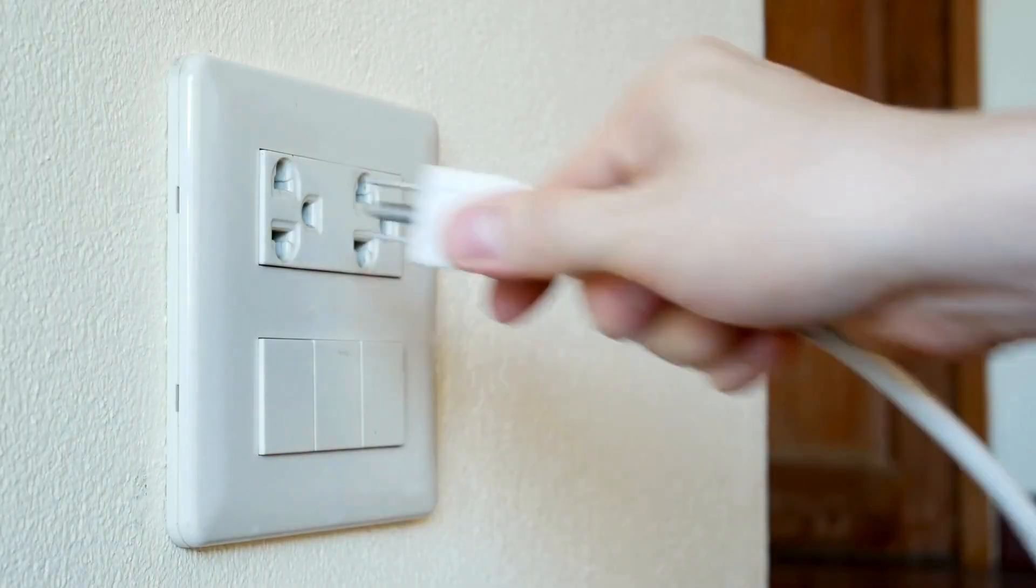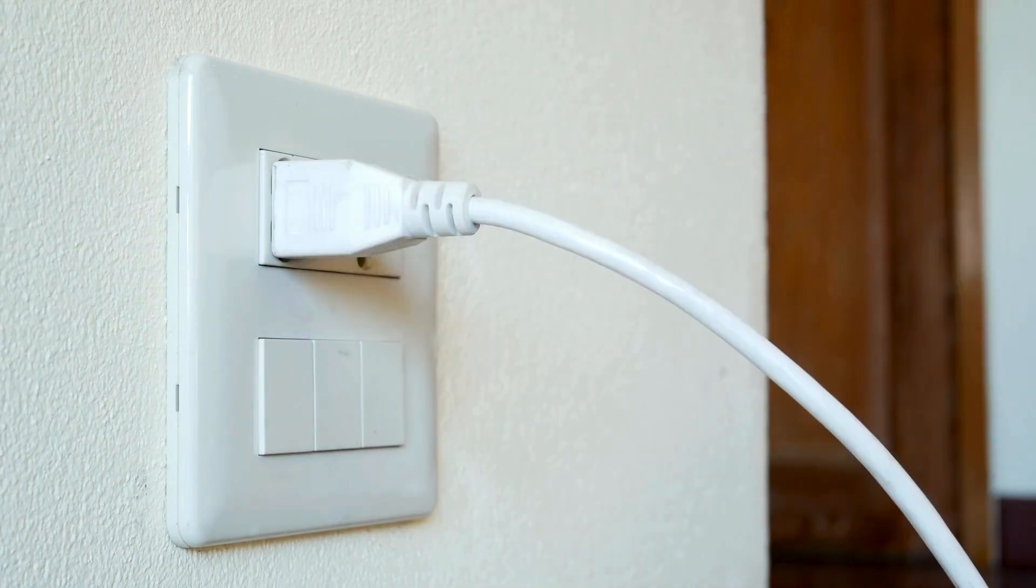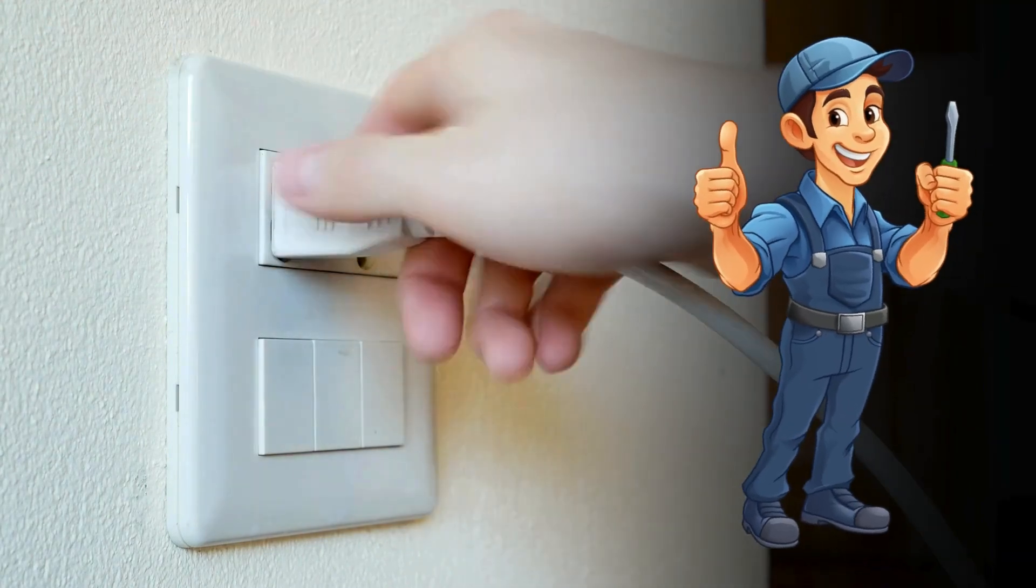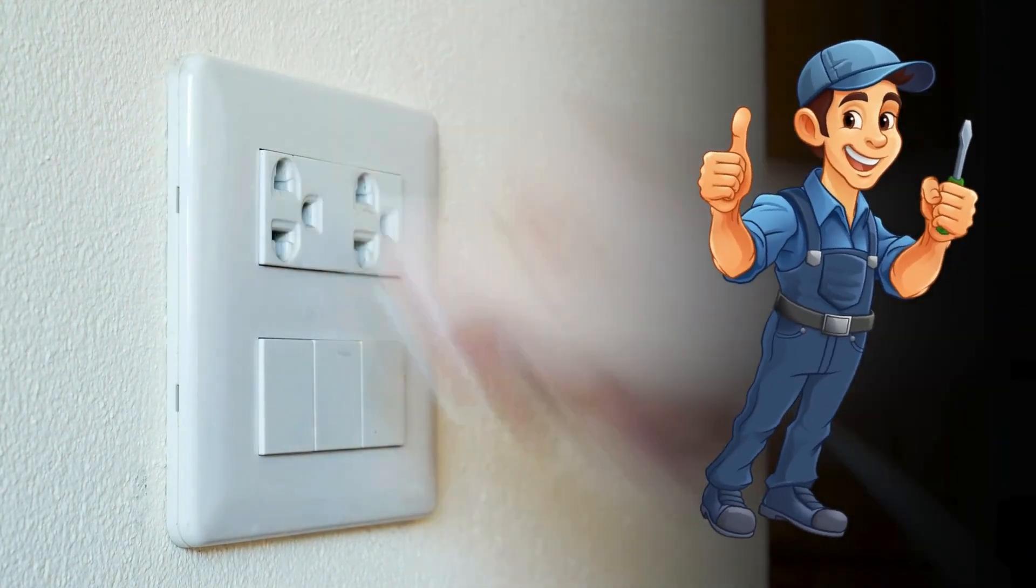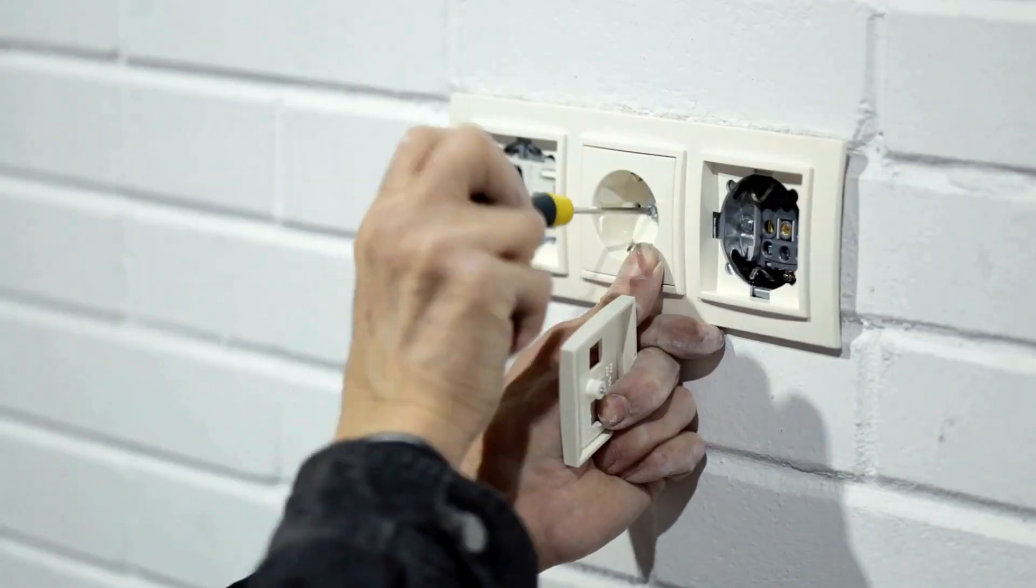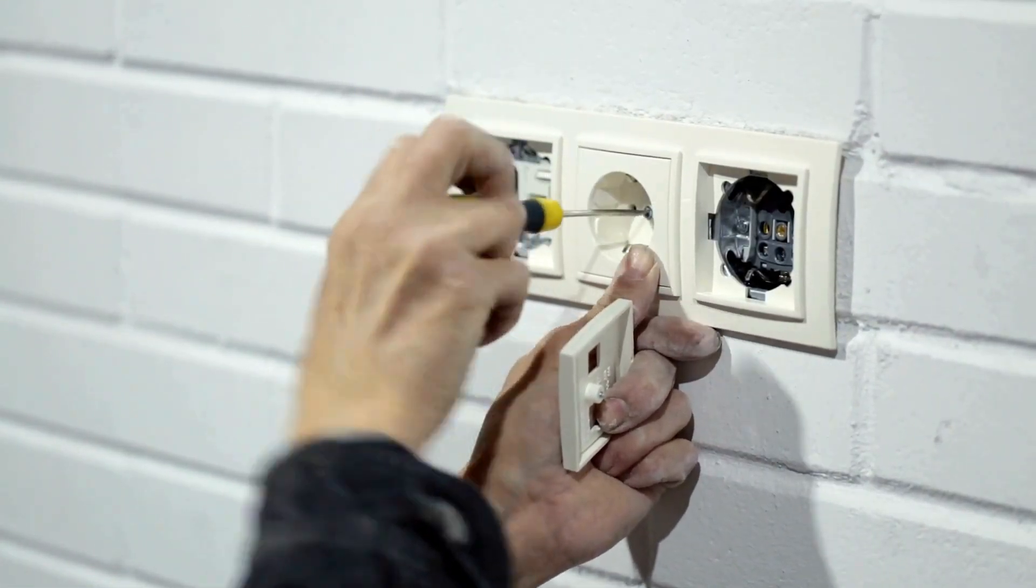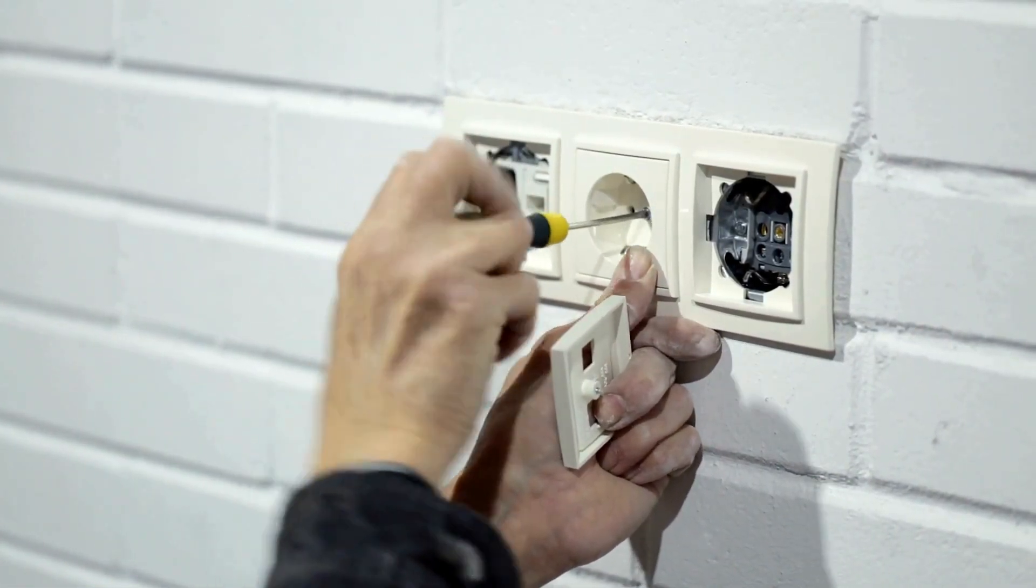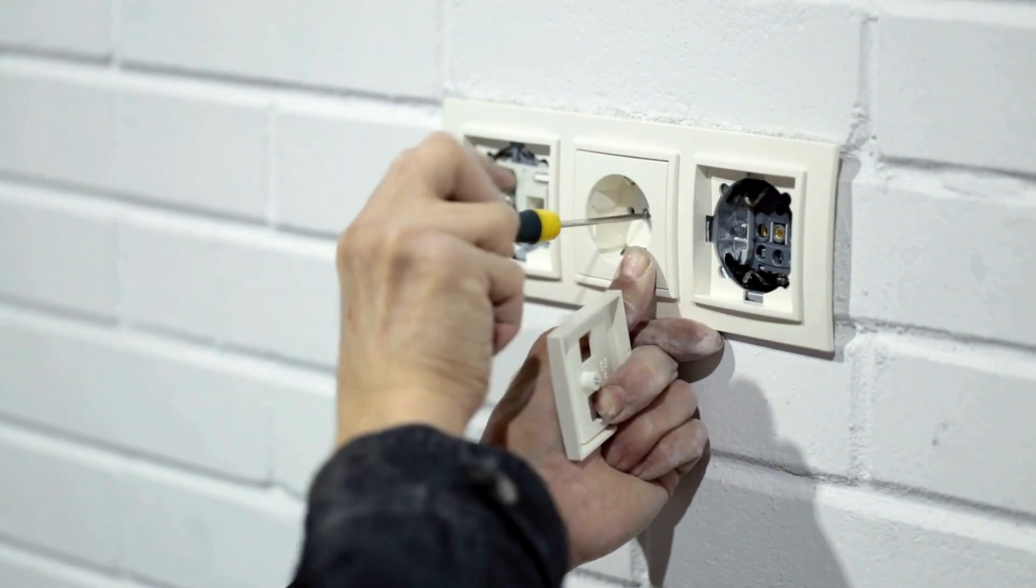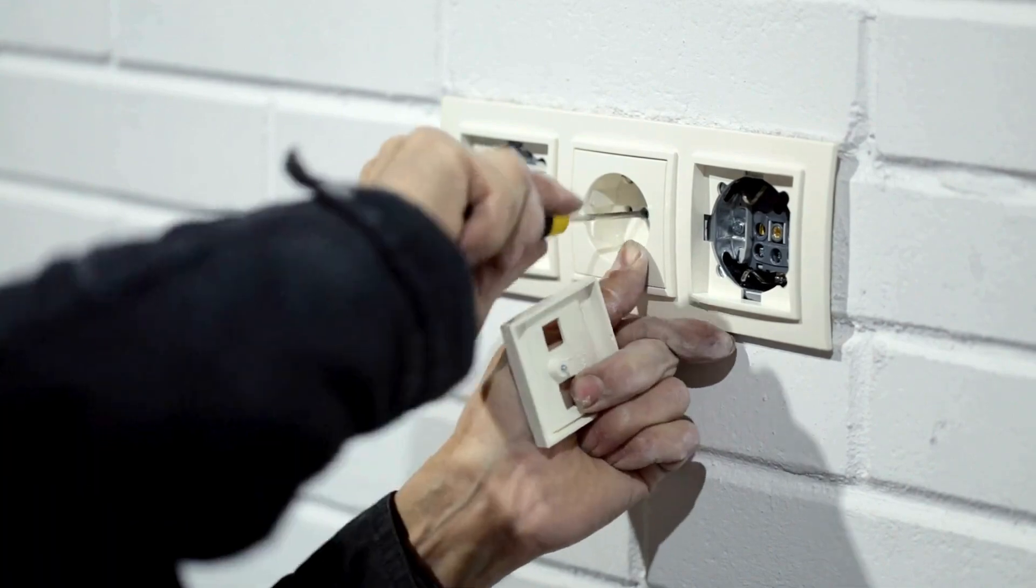If you suspect that the issue lies with the electrical outlet, it's best to call a professional electrician to inspect and repair or replace the outlet. They will be able to identify any loose connections, faulty wiring, or grounding issues that may be causing the breaker to trip.